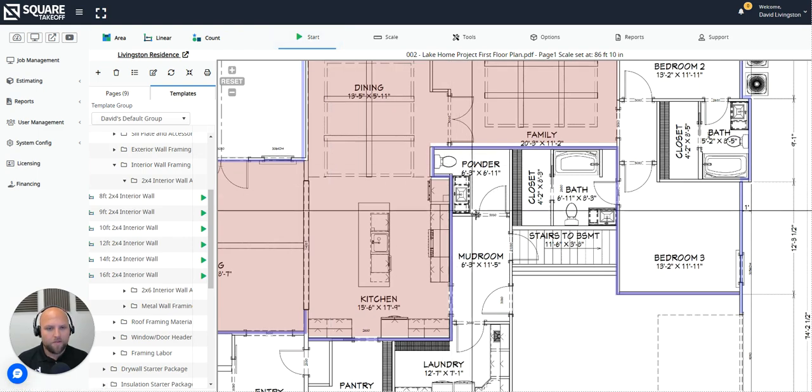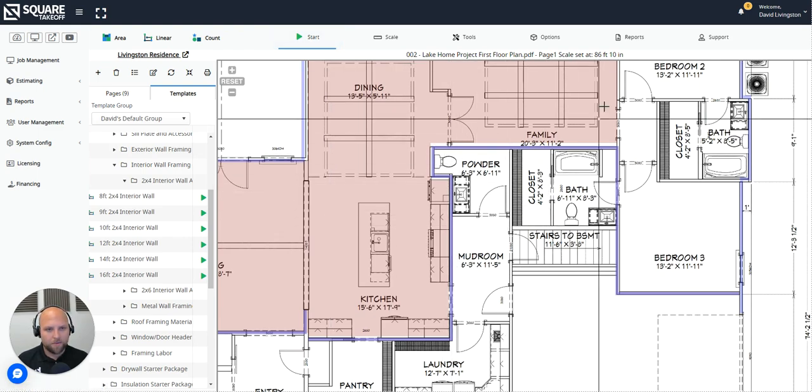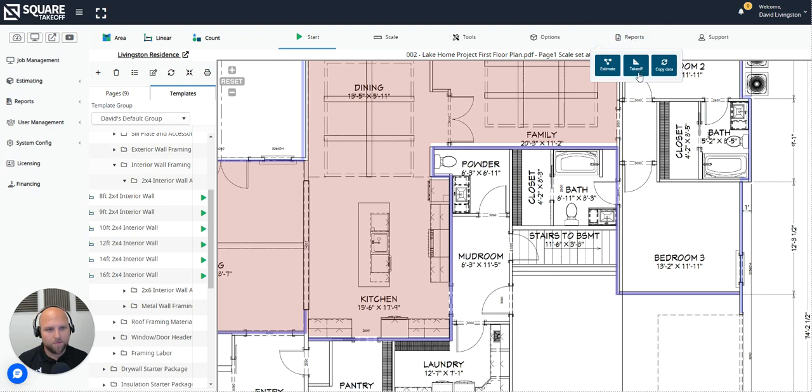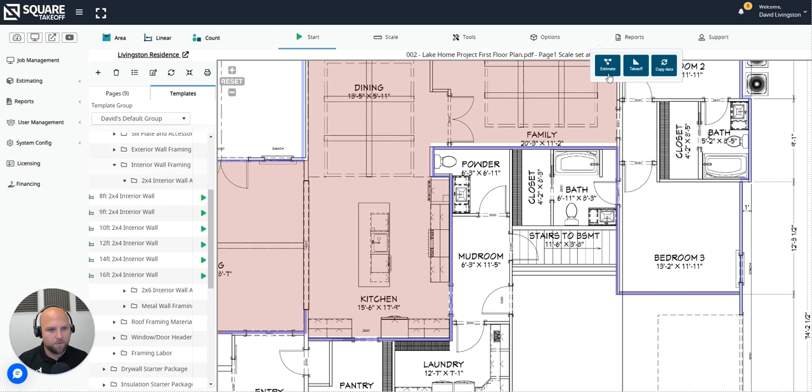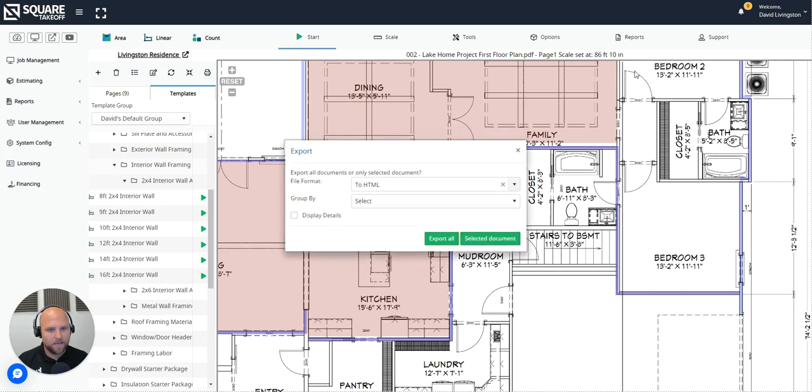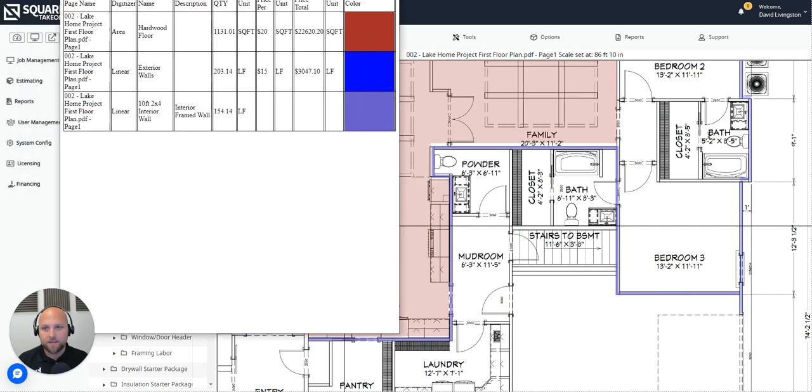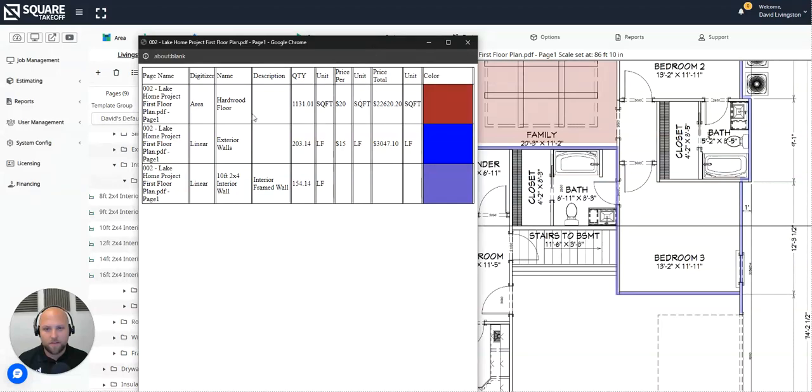Now all of that information can be reviewed up here inside of your reports tab. The takeoff measurements that you completed, the area and linear for the floor as well as the exterior walls can be reviewed inside of the takeoff report. Any assembly-led measurements can be reviewed by going to the estimates report. So let's briefly review that. To start with the takeoff report, we'll simply export this selected document to HTML and notice here's a nice list of everything that makes up our takeoff measurements. Notice the $20 a square foot for the floor and $15 per linear foot for the exterior walls.